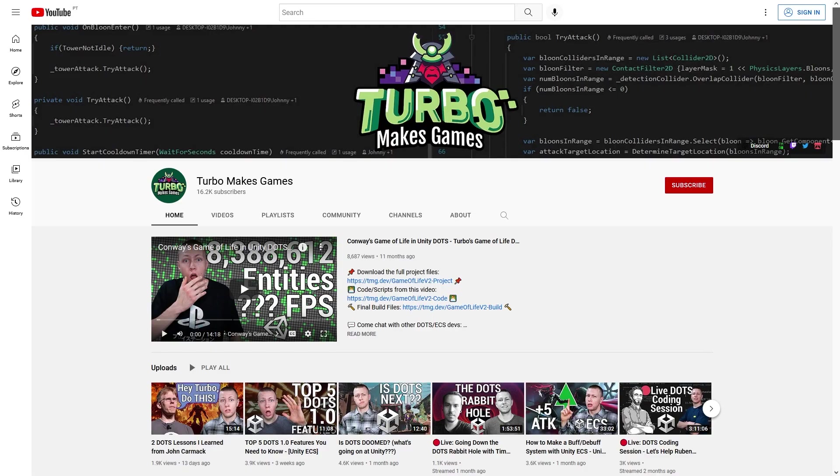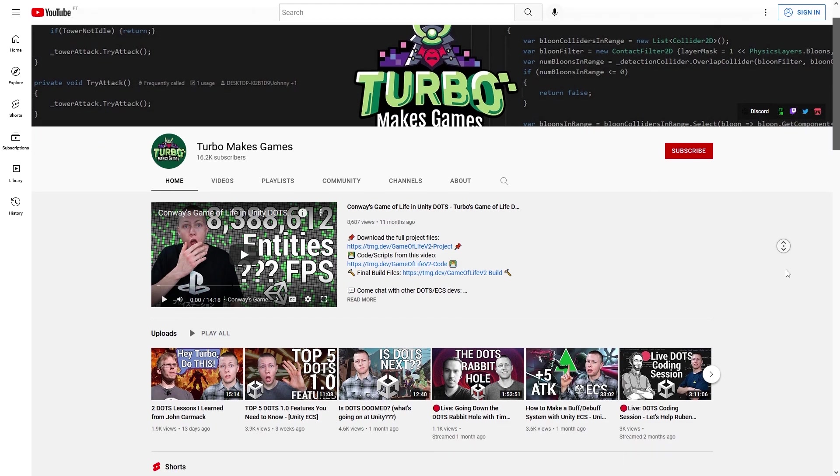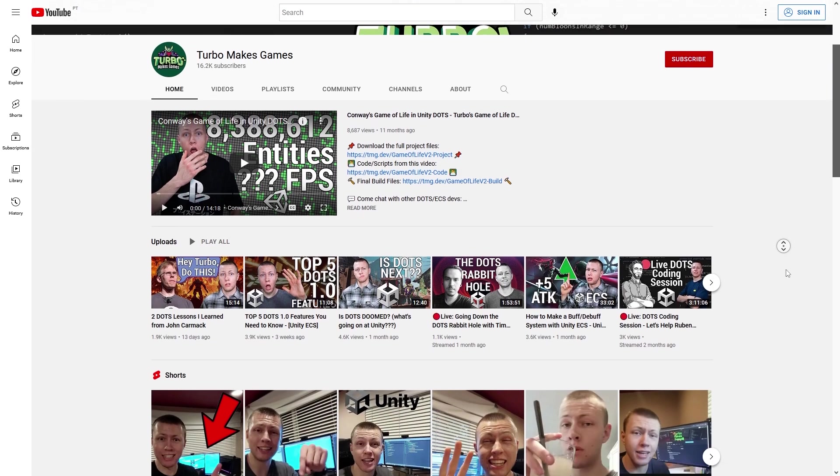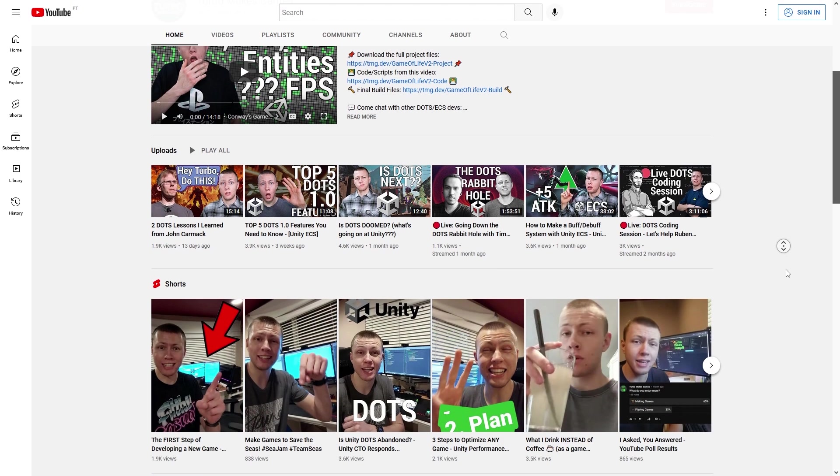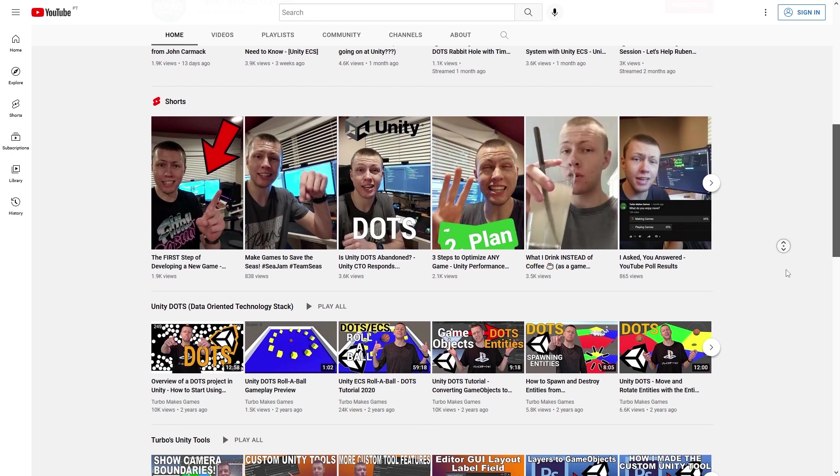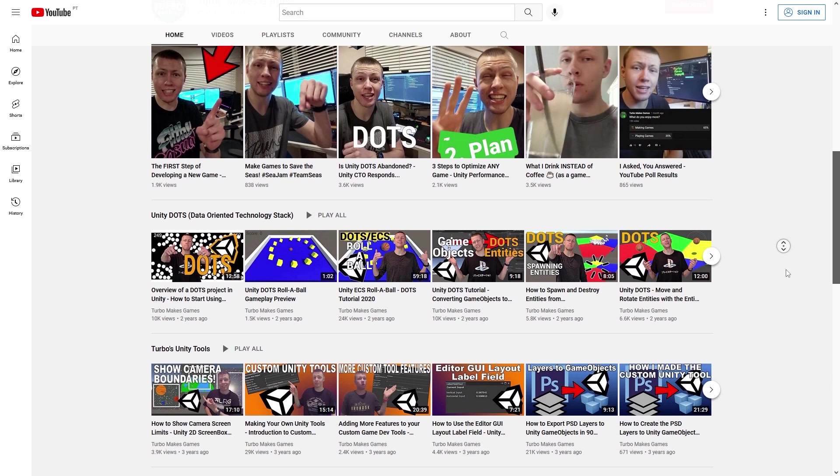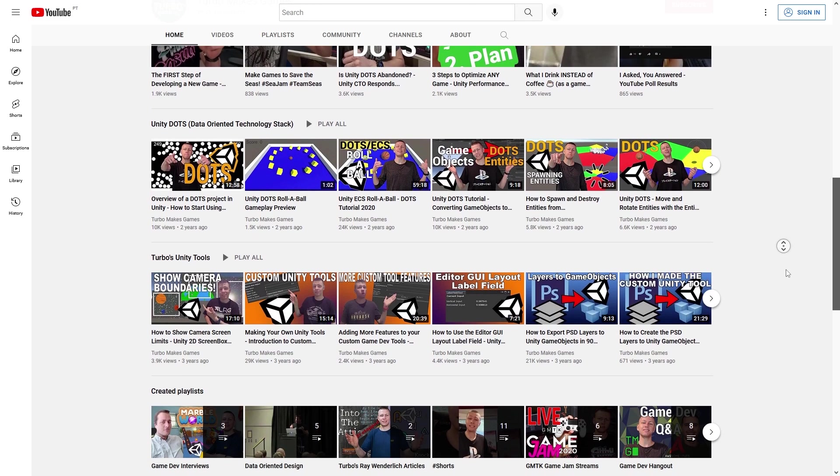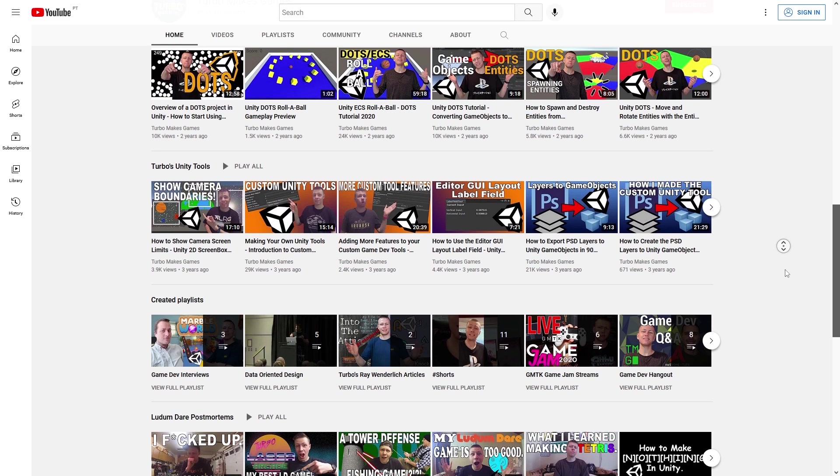And also another quick mention, if you're interested in DOTS, then a great channel that does primarily DOTS content is Turbo Makes Games. Johnny is constantly up to date with everything related to DOTS and doing some tutorials on the latest versions, so if you want to play around with DOTS before I make a full tutorial on it next year, or you just want to keep up to date with any news and updates, then definitely follow his channel.